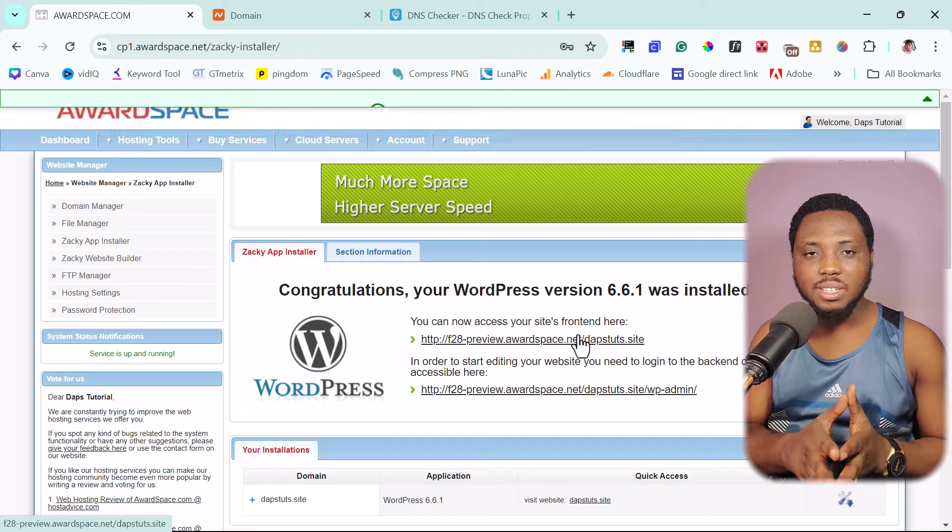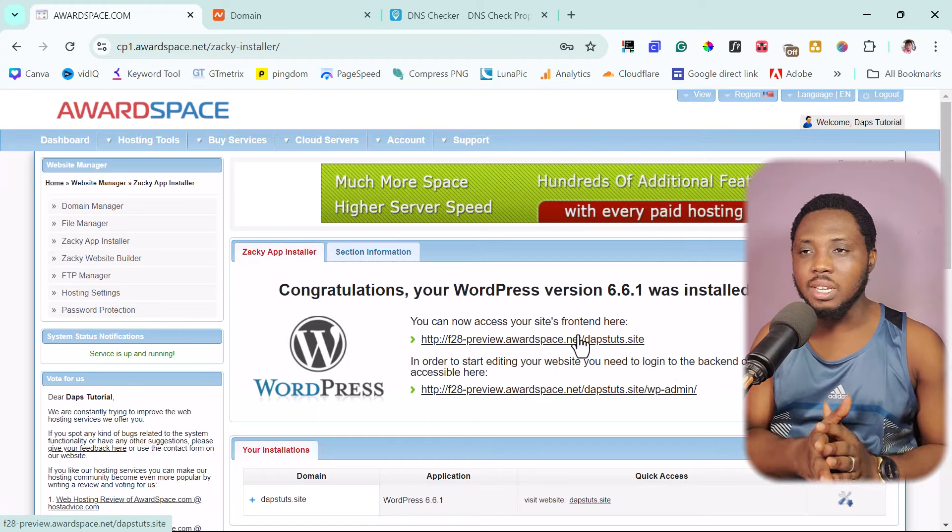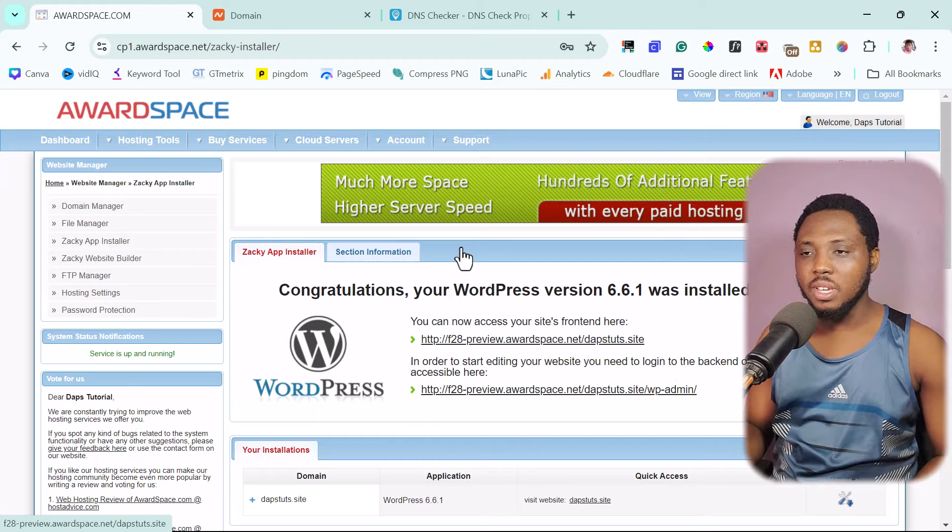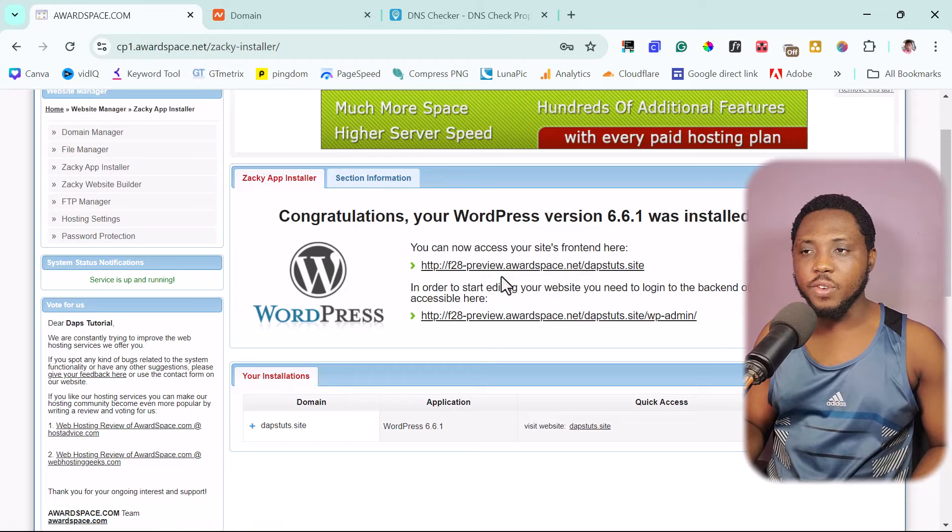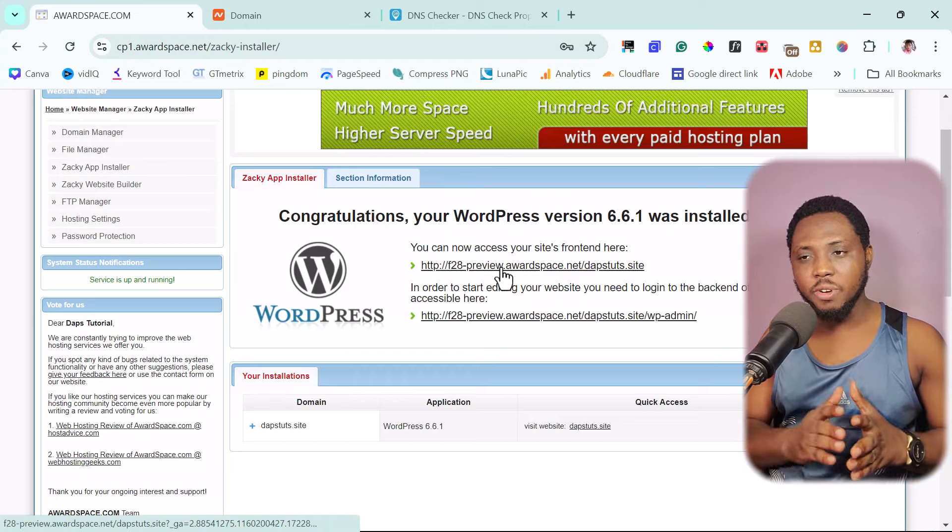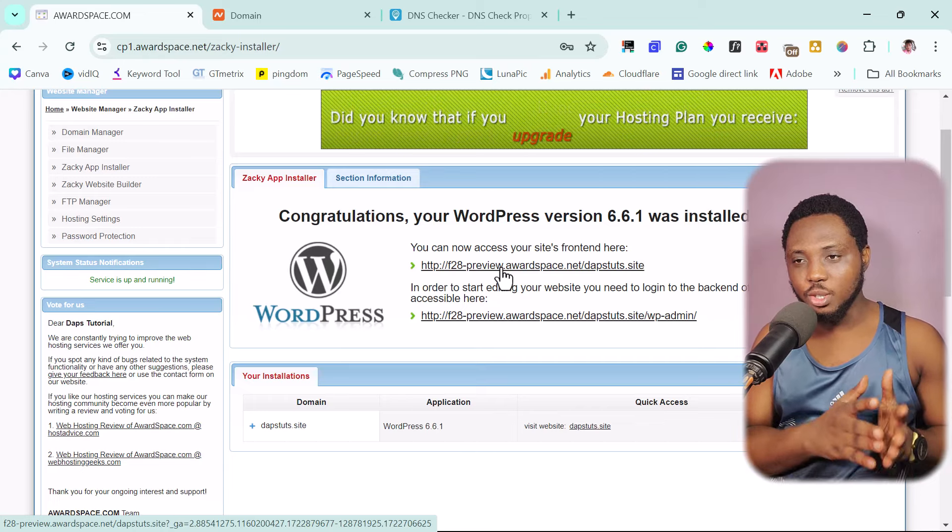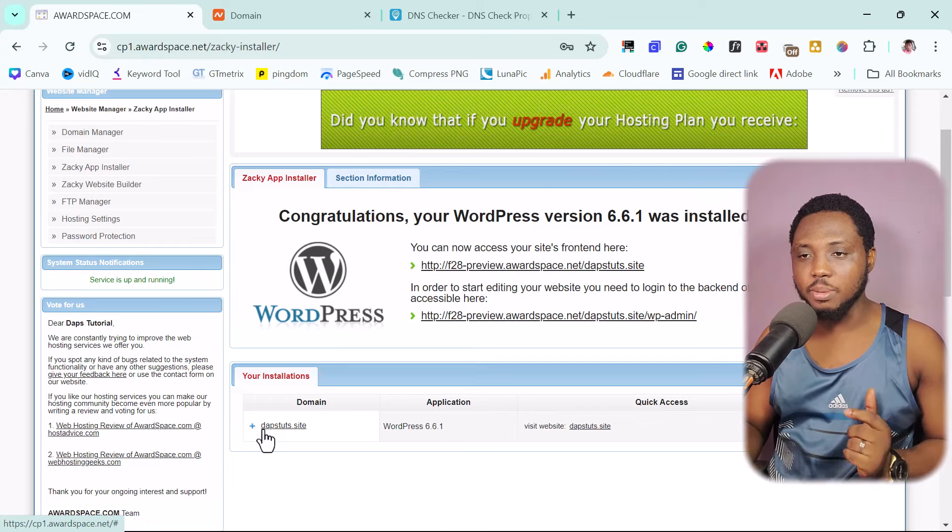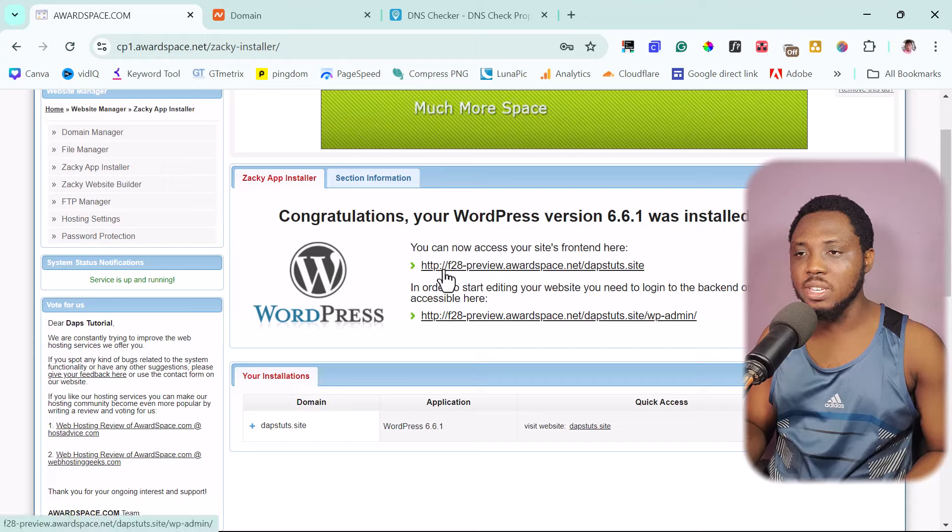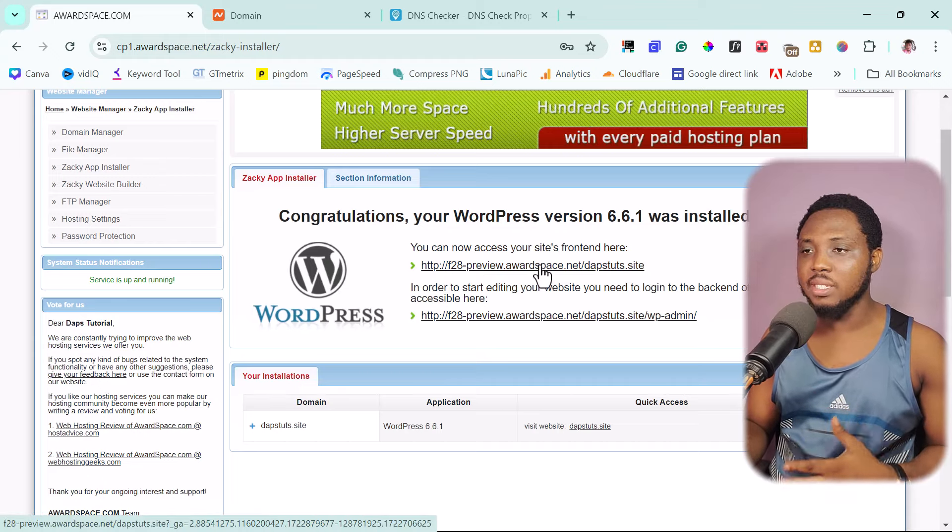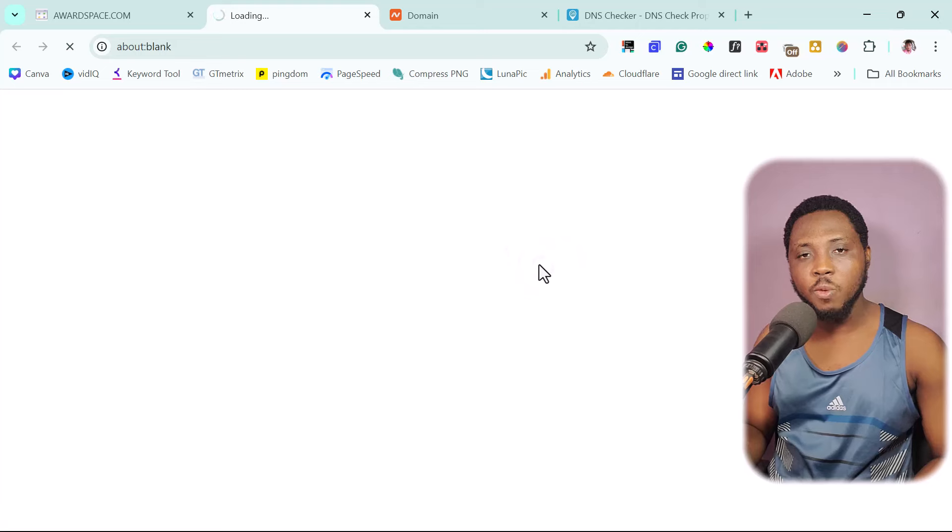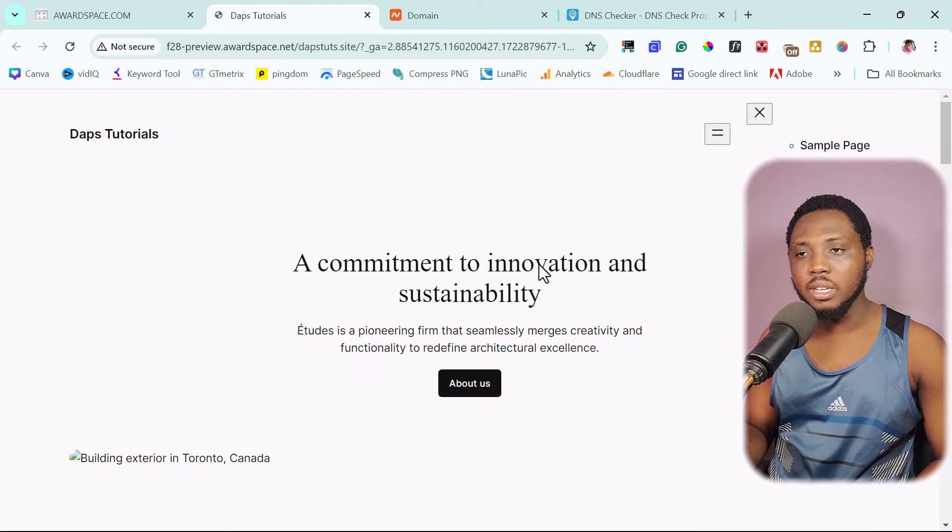So that means WordPress has been installed already on AwardSpace. Right now on our screen here, we can see that we have a URL here, but this is different from the domain that we set up. So you need to know that. So you see this is daft. This one is the preview.awardspace.net. So let's just click this. Let's see if we have a WordPress website ready.